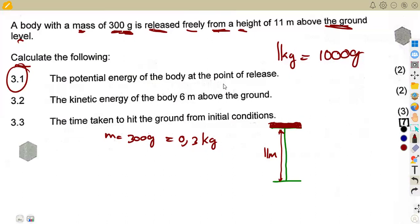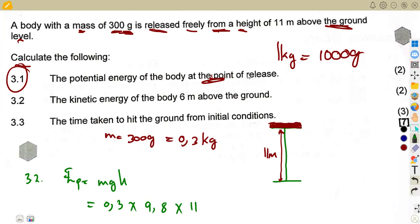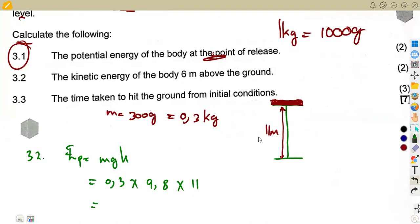Question 3.1 asks for the potential energy of the body at the point of release — initially, where it is located 11 meters above the ground. Potential energy is EP = mgh, so that is mass 0.3 times gravitational acceleration 9.8 times height 11. Since it is released downward, g is taken as positive. This gives us 32.34 joules.